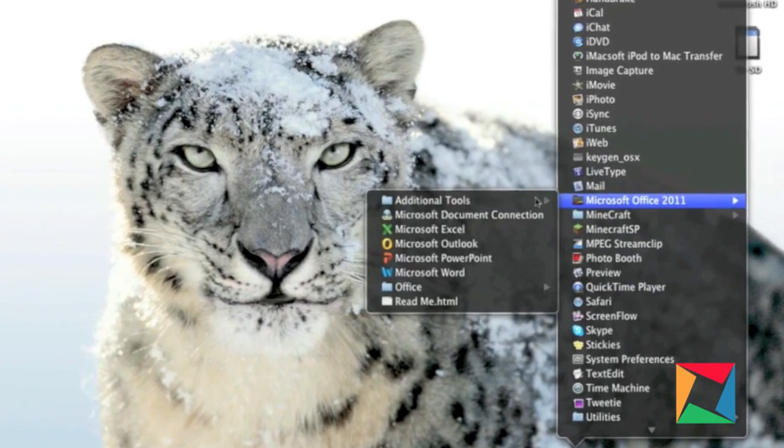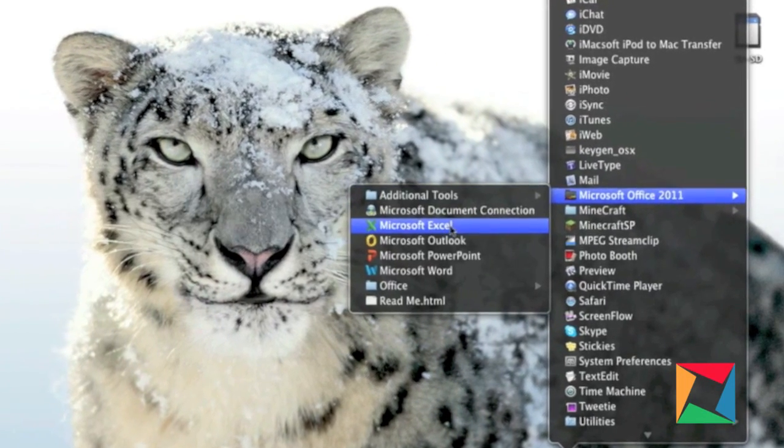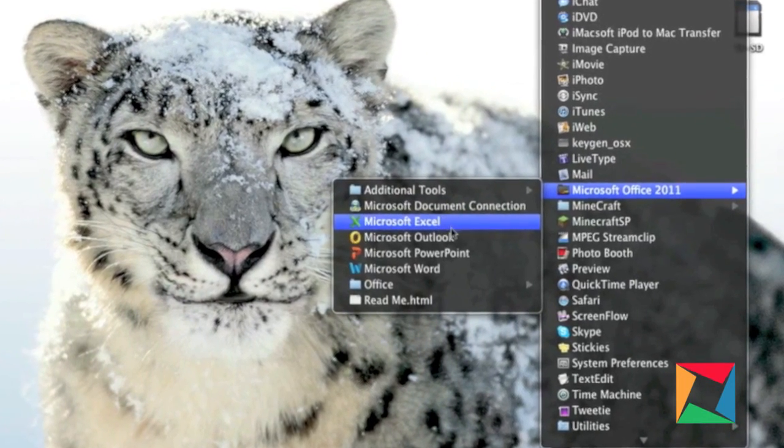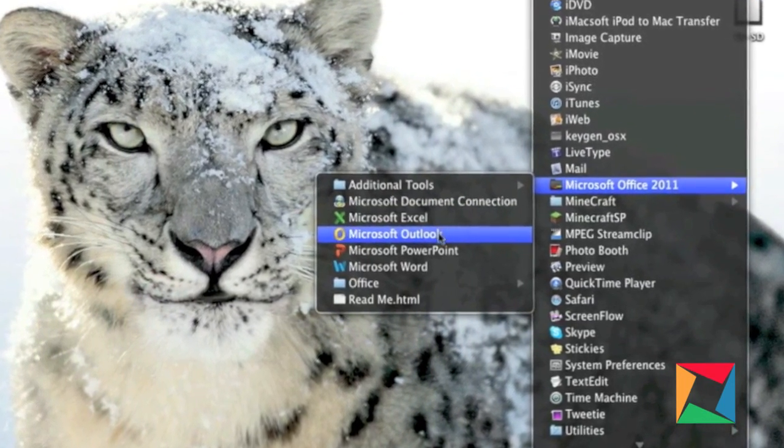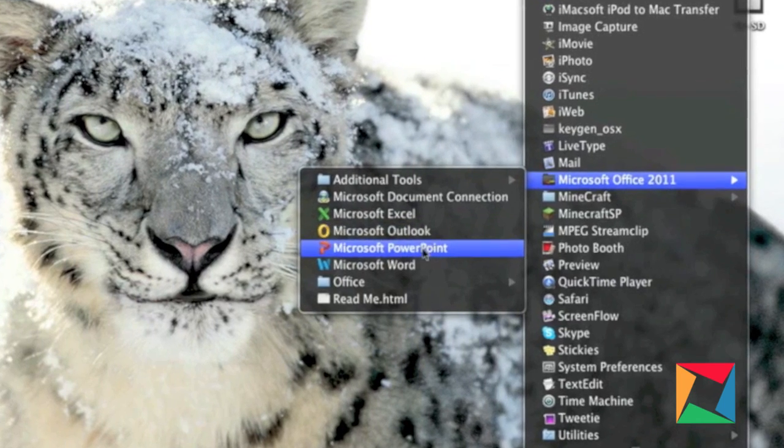Hello, this is TechnologyFlow and today we will be taking a look at Microsoft Office 2011 for Mac.